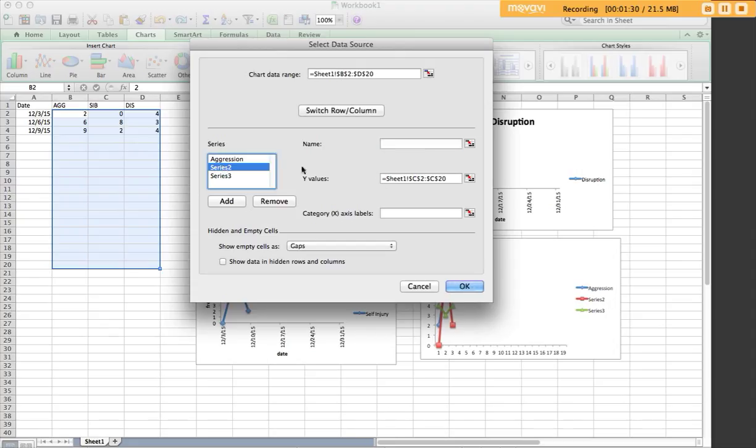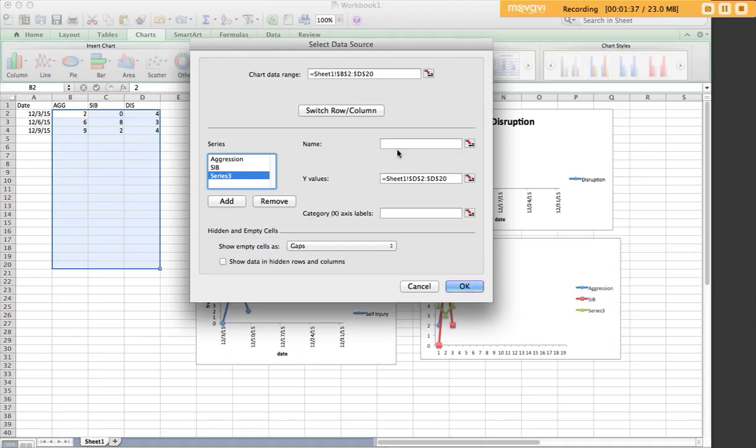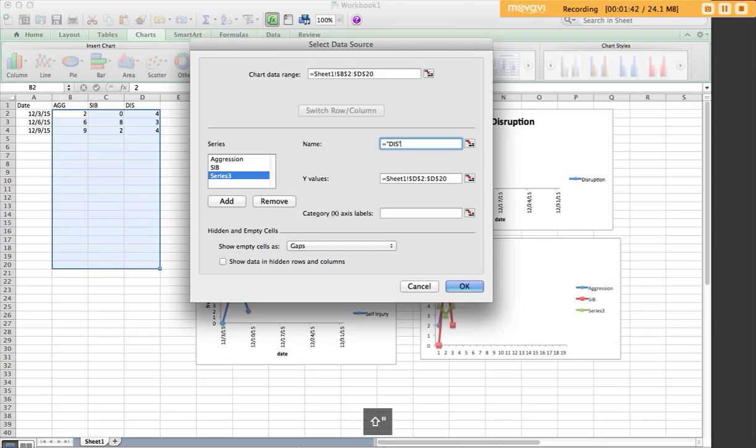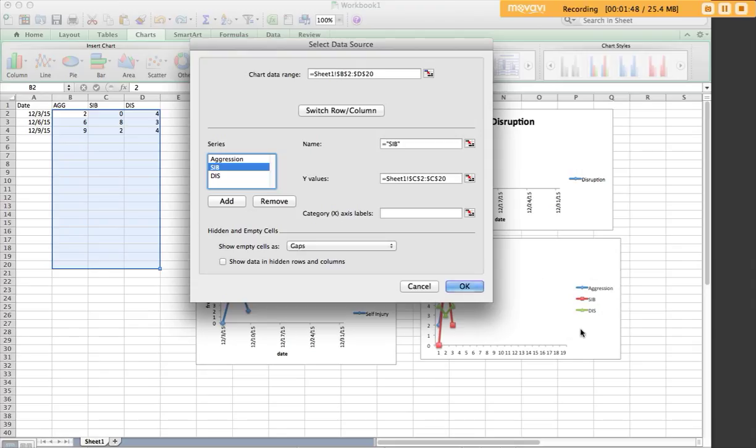Equals quotations. Series 2 is column C, which is SIB. Series 3 is disruption. So now they will be labeled on our graph down here, aggression, SIB, and disruption.